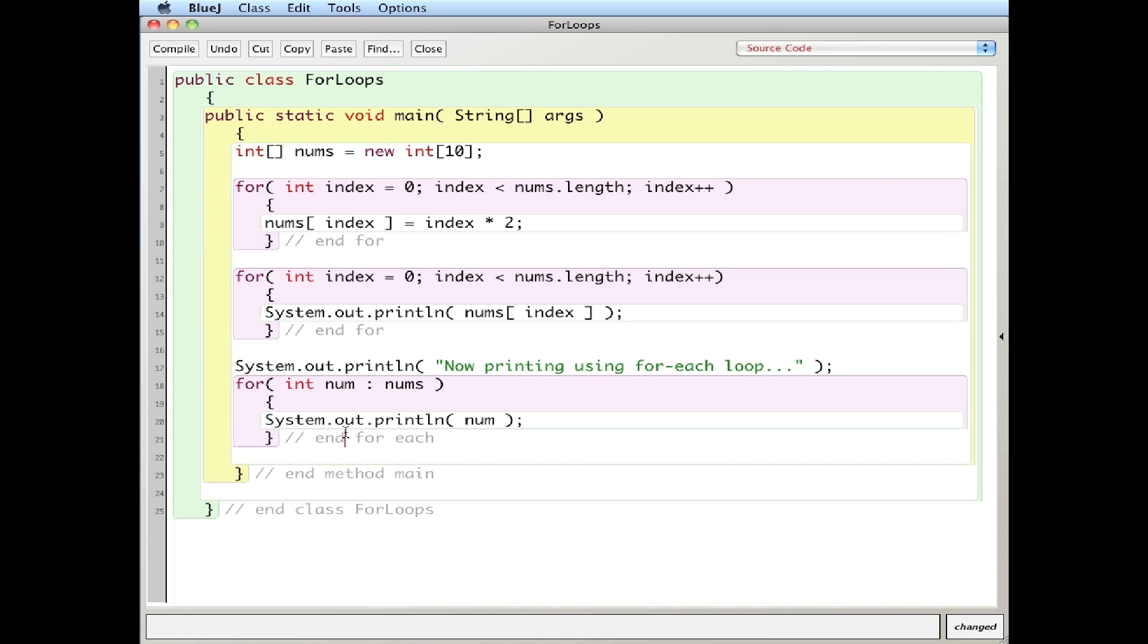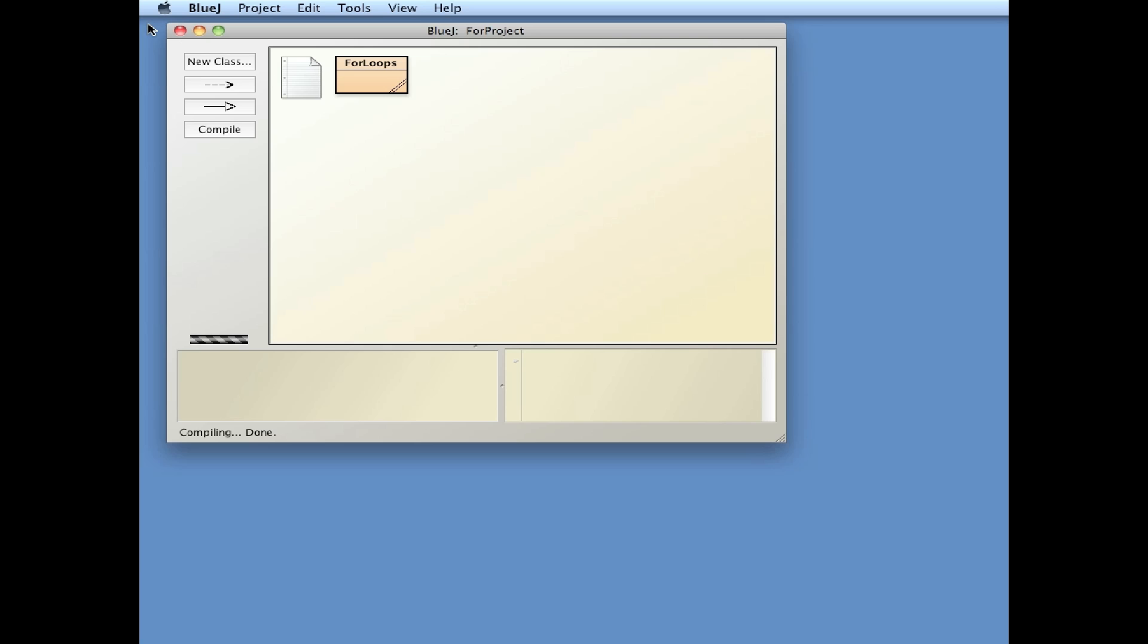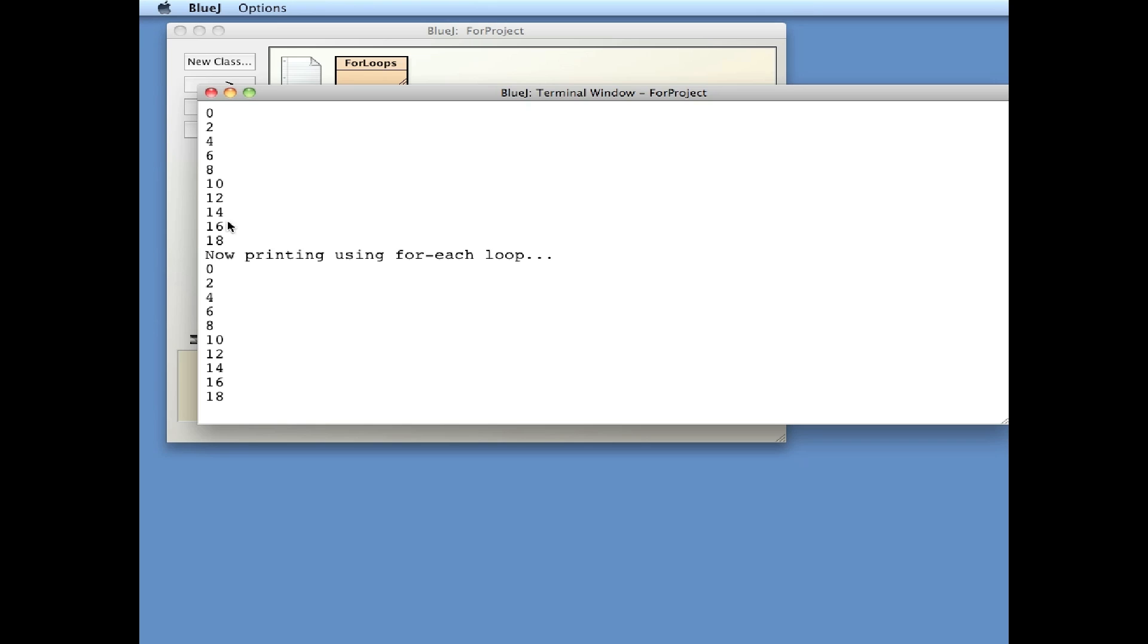And that's the major use of for each loops, is to print out elements in an array. If you start modifying things using a for each loop, you can create some errors, which are called concurrent modification exception errors, which you'll probably see later. But let's compile it and see what happens. Compile, no errors, run it.